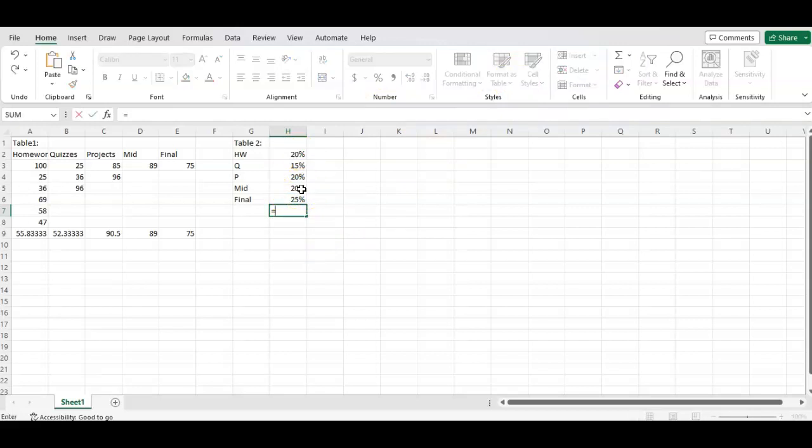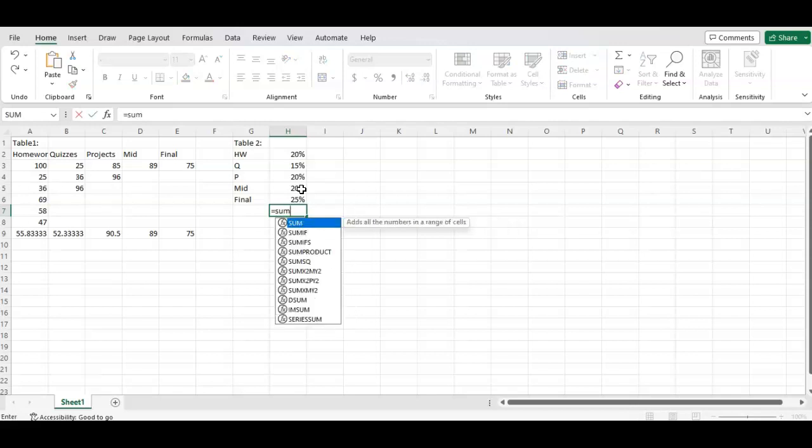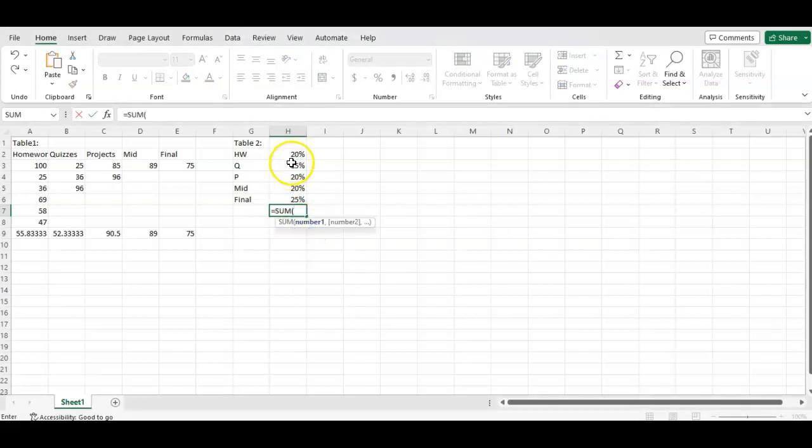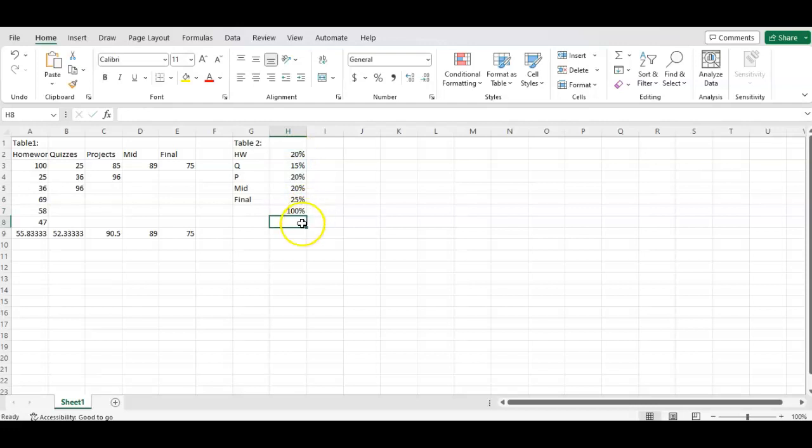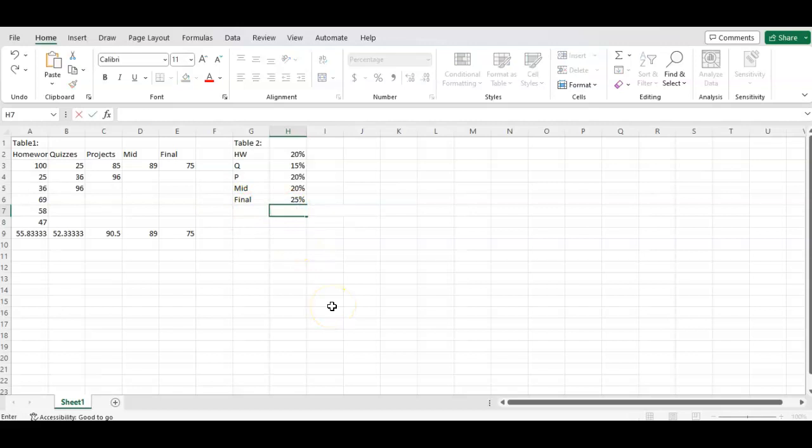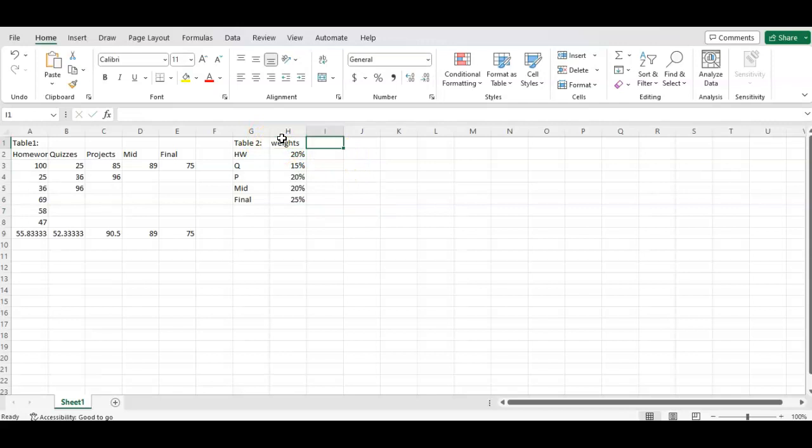And if you just want to double check, if I hit equals sum, click on that, and then we have the parentheses there. Again, I'm going to highlight these and hit enter. It should equal 100%. Okay, that's great. Now the other ones, these are the weights, and then we have the category averages.